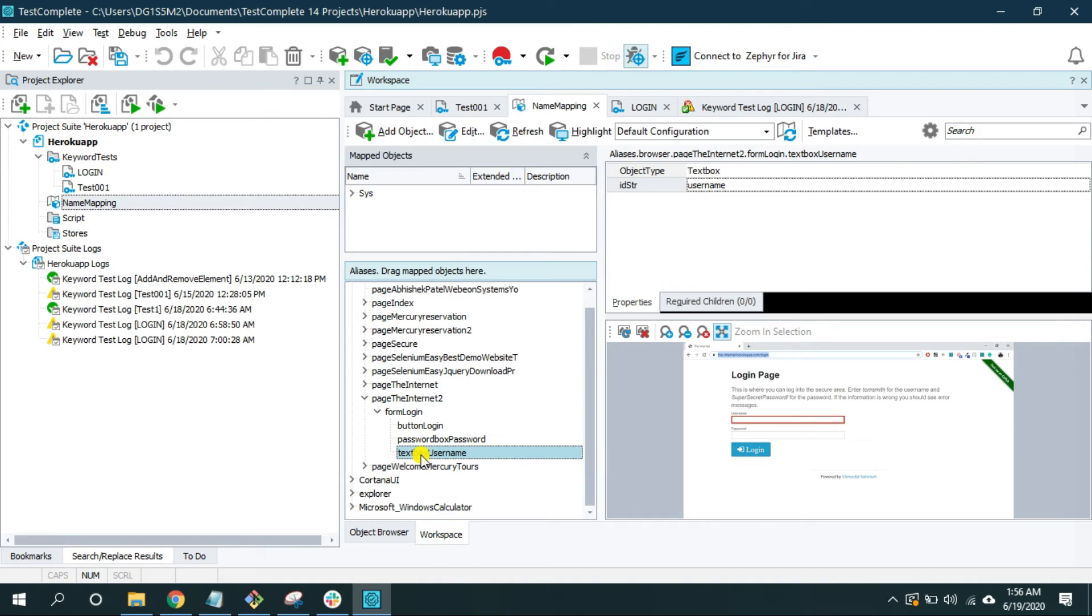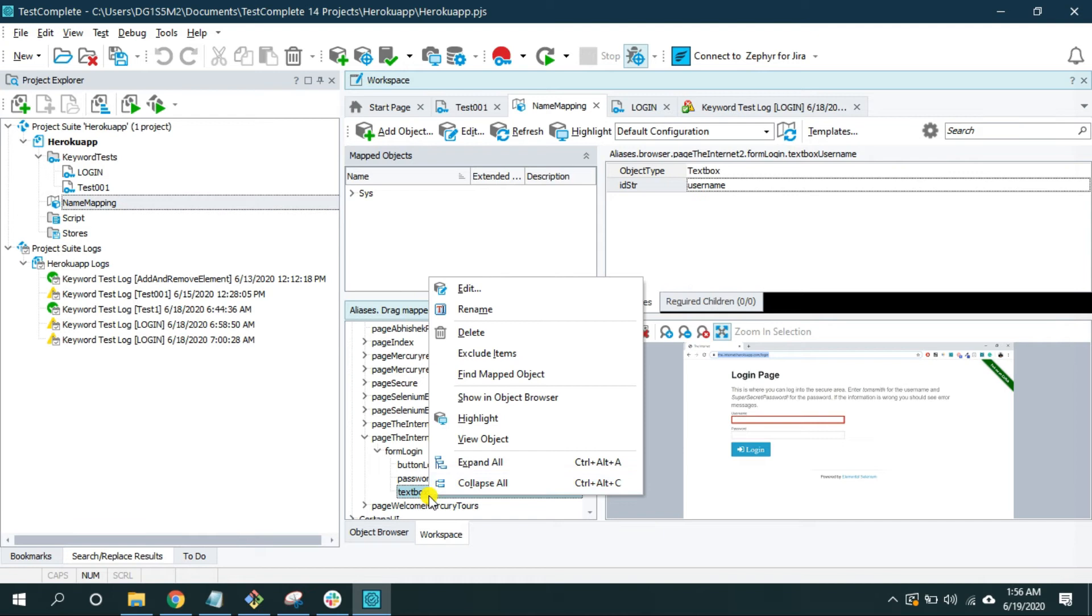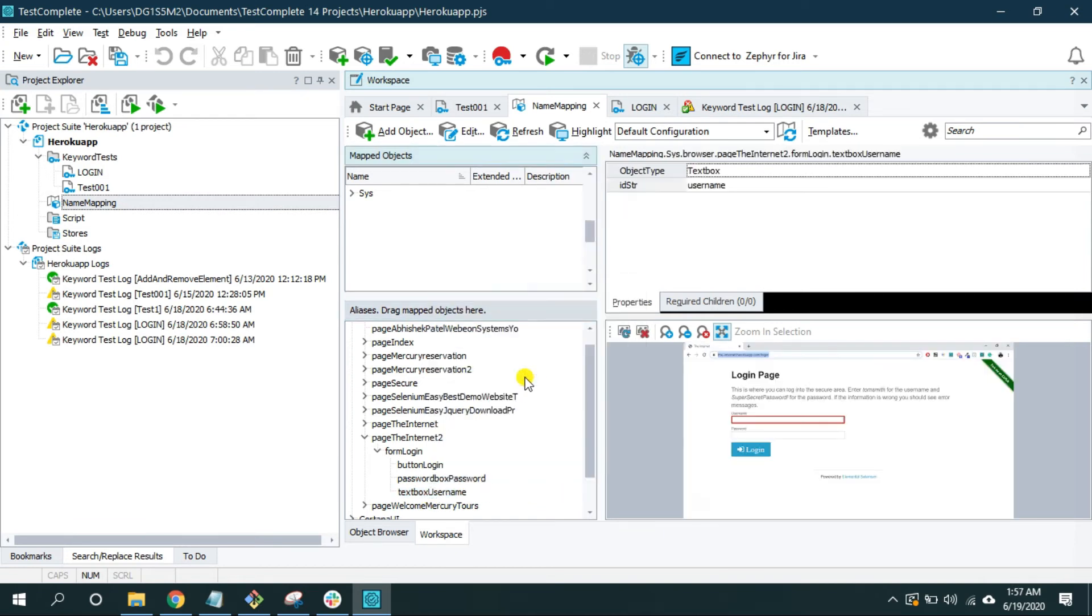So for using the extended find first we have to go and look for this object inside the mapped object. To do that I'm gonna right click on the object in the aliases and gonna click on this find mapped object which will take me here.